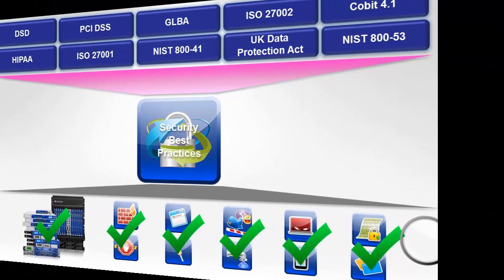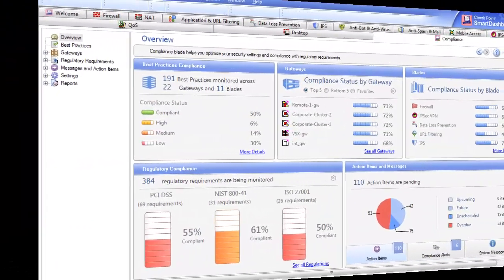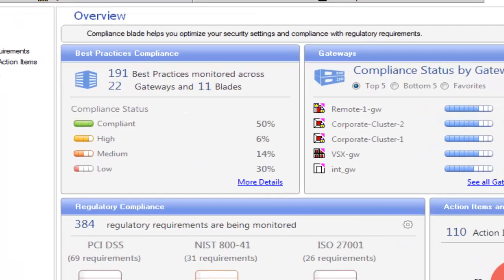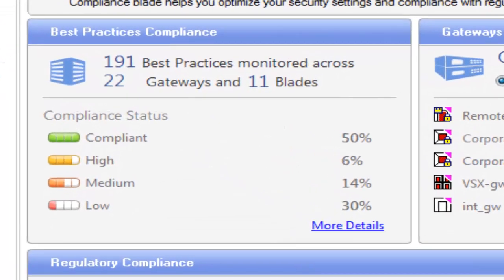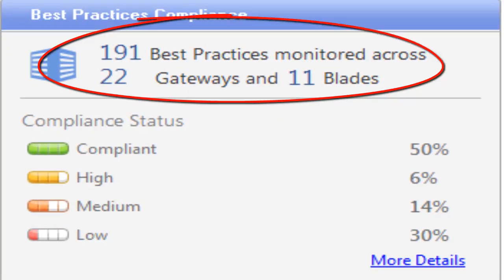Let's take a closer look at the Compliance Software Blade to see how the best practices widget works. From the overview screen in the top left corner, you see the best practices compliance widget. This provides you with the total number of best practices that are being monitored and the distribution by effectiveness.